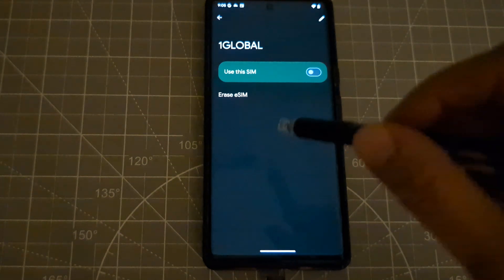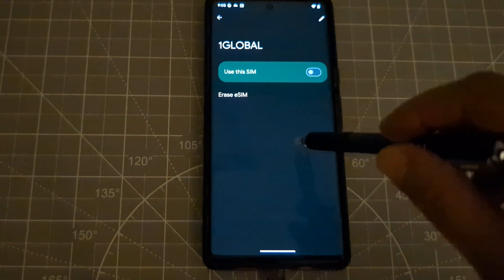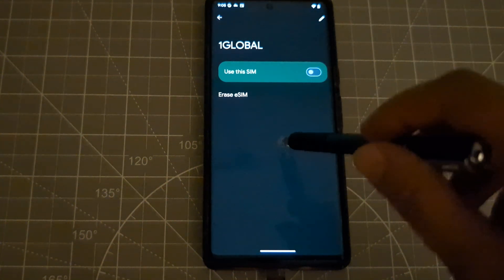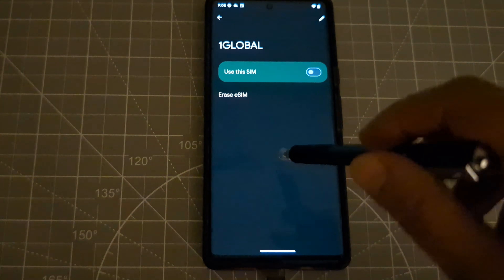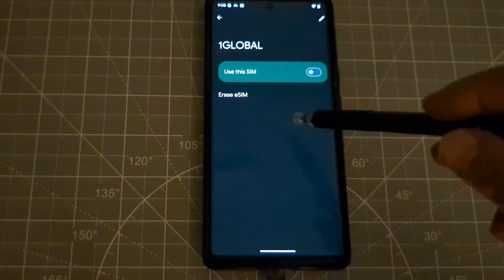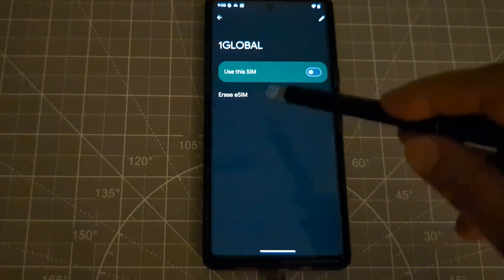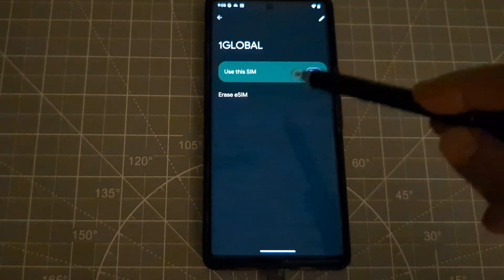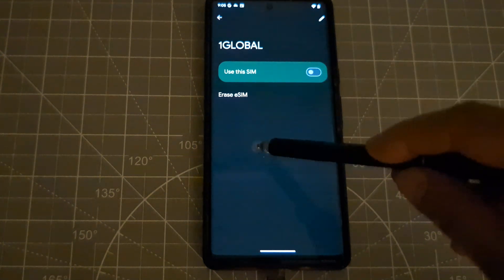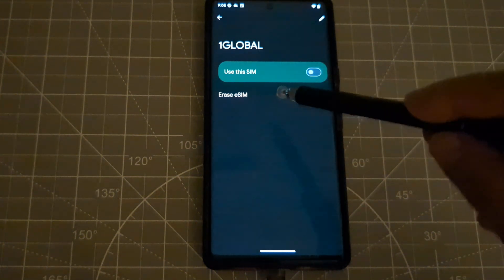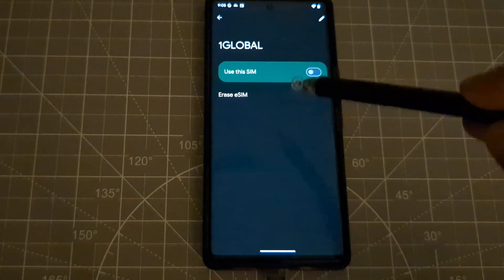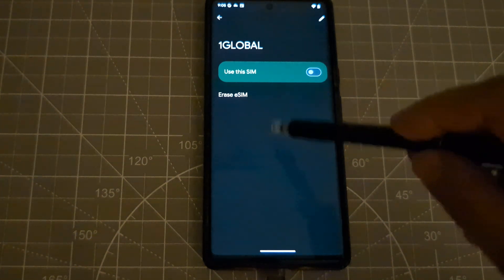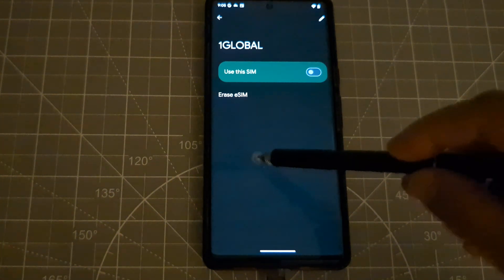So the installation process of this Saily eSIM is very simple, unlike the Airalo. I used Airalo before and it's kind of complicated guys. So I'm looking forward to use this Saily eSIM in Thailand and other countries. Okay, so I think that's all for today guys. So I'll see you in the next video. Bye for now.